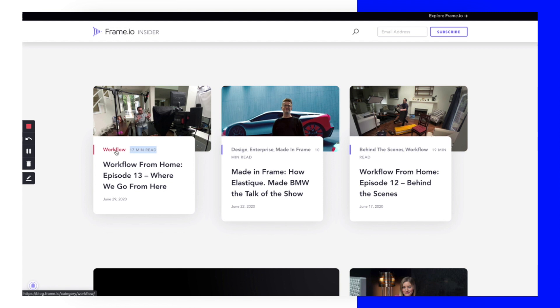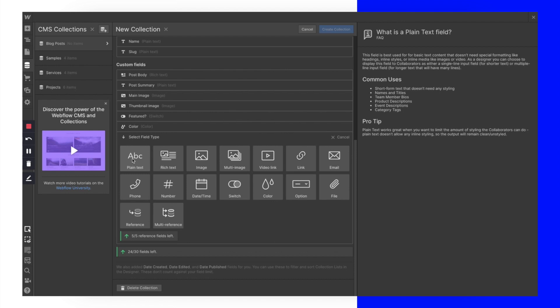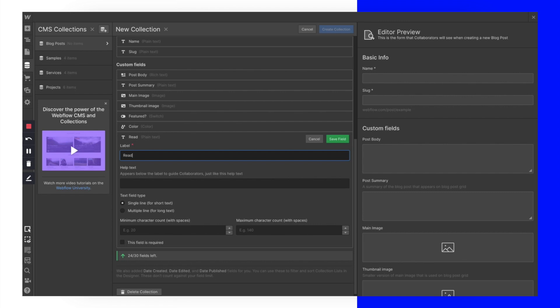As I reference frame.io, there are a couple other things they have: read time and category type. I'm going to add a new field and create a plain text field called 'Read Time' in minutes. In the help text I'll put an example — just the number, maybe '2 minutes' — so that's how they'll use it. There are a number of ways we could do this: a dropdown with numbers, or various other approaches. Let's just try this for now.